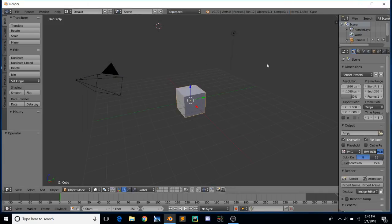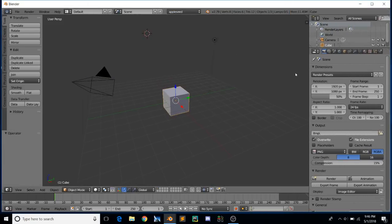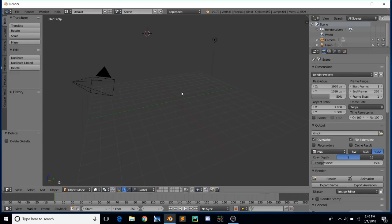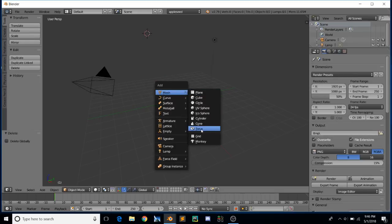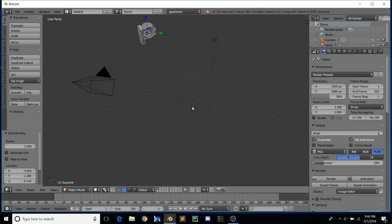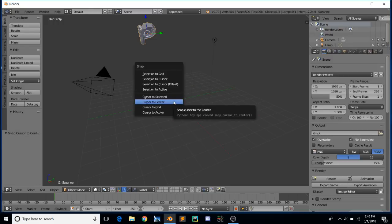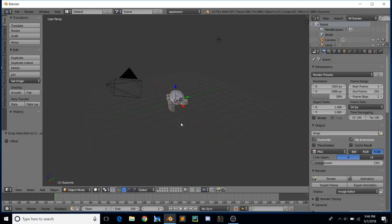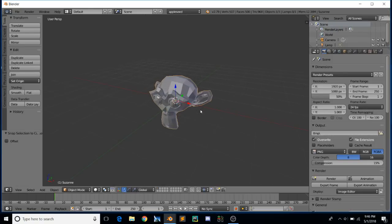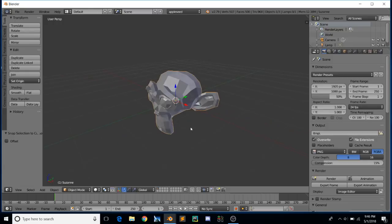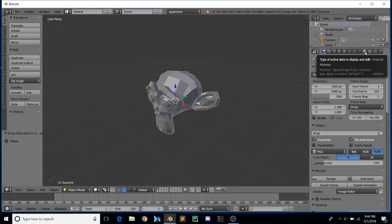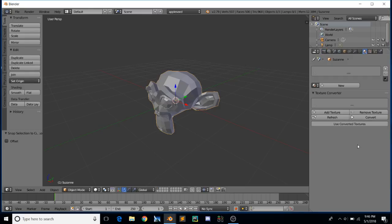We'll switch over to appleseed and get rid of the cube because that's boring. We'll add in a nice little monkey — she ended up way over there where she shouldn't be, so we'll quickly fix that. There we go, now she's where she's supposed to be. We've got our nice little Suzanne, and let's assign some materials to her.